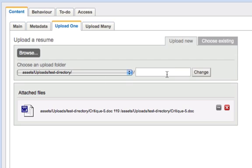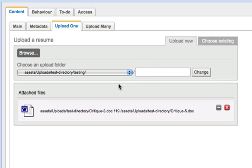And I can also even create a new directory on the fly. So, now I've changed my directory and I've added a new folder at the same time.